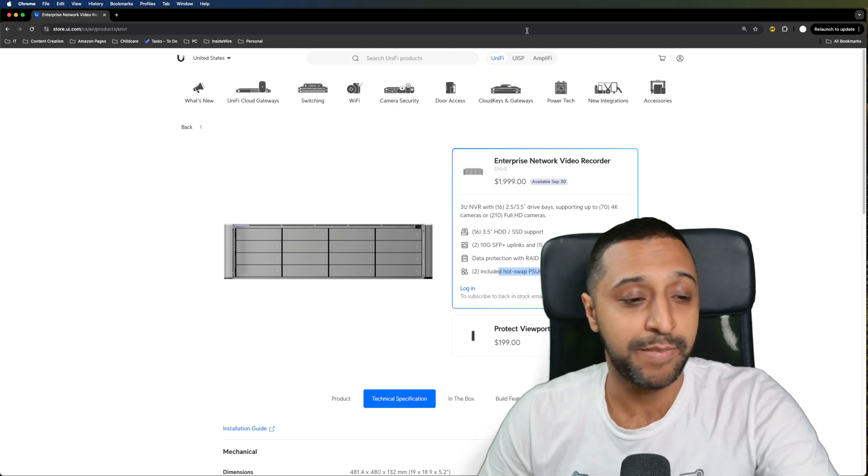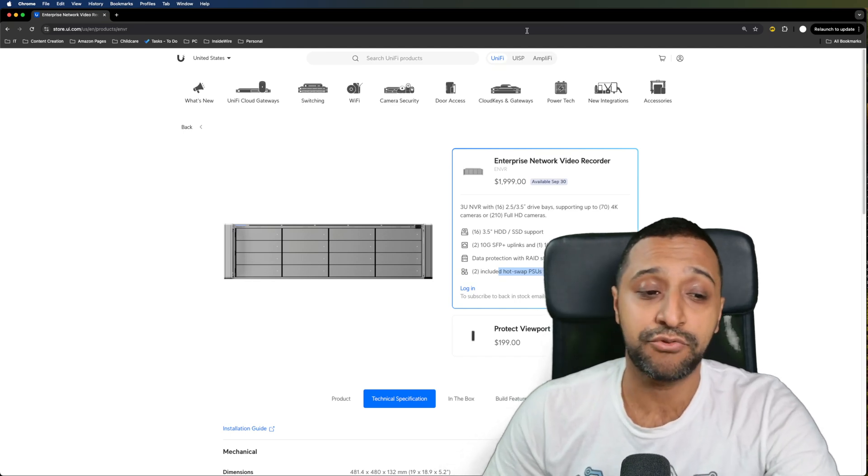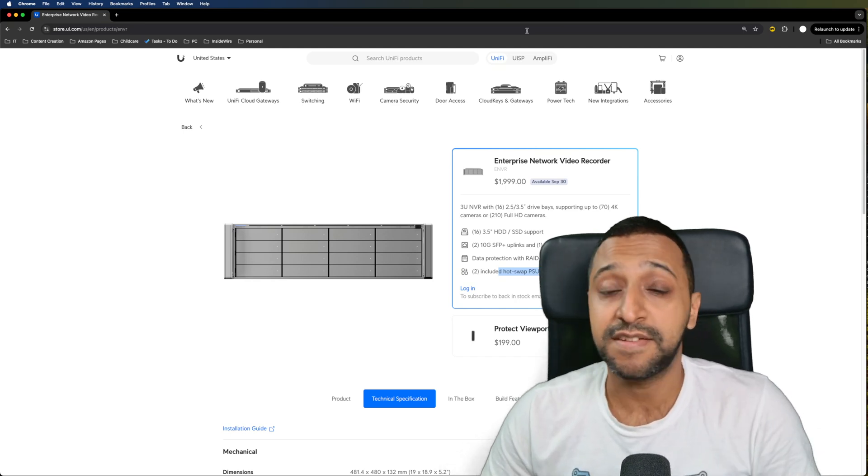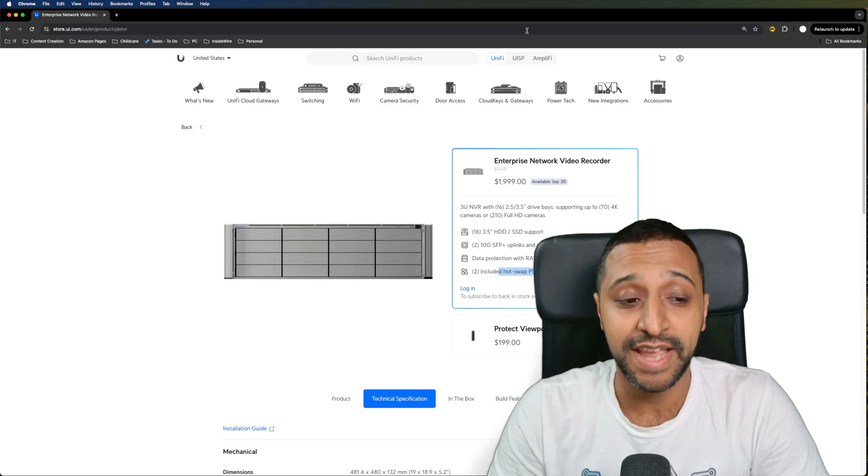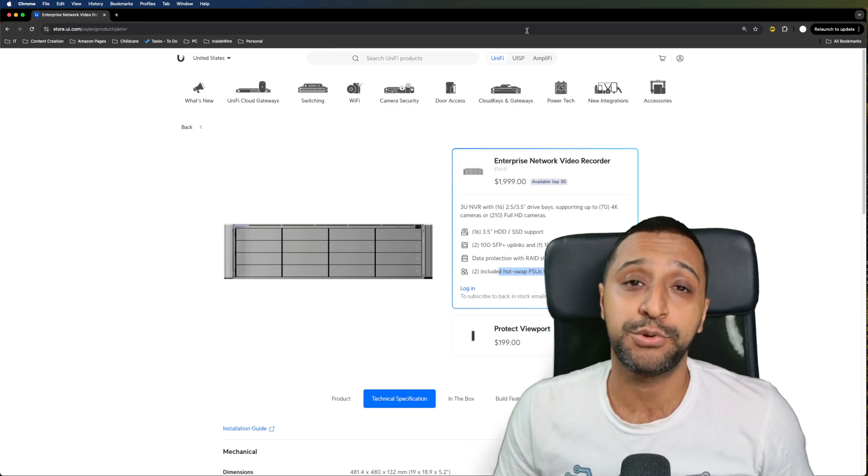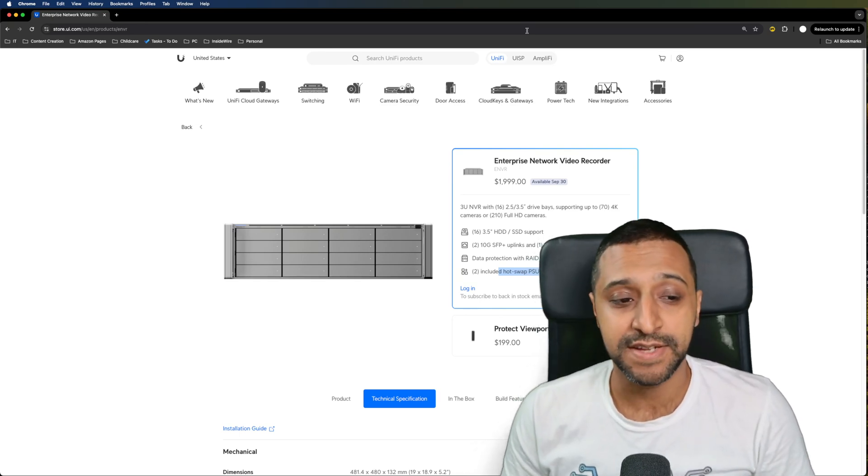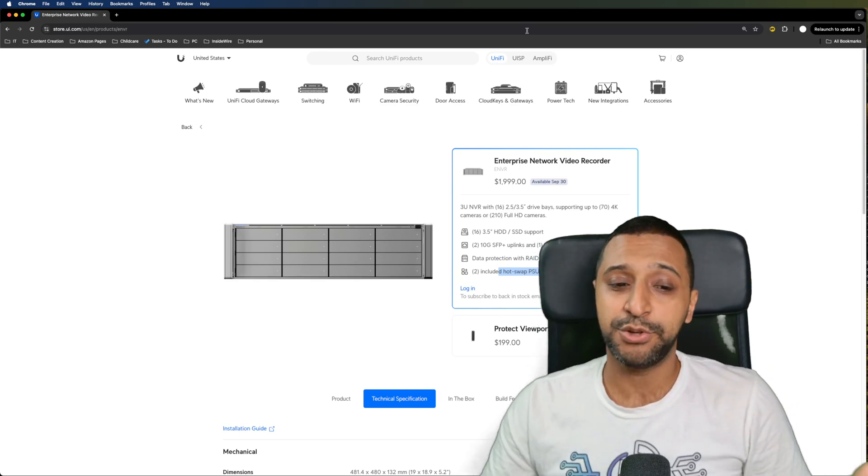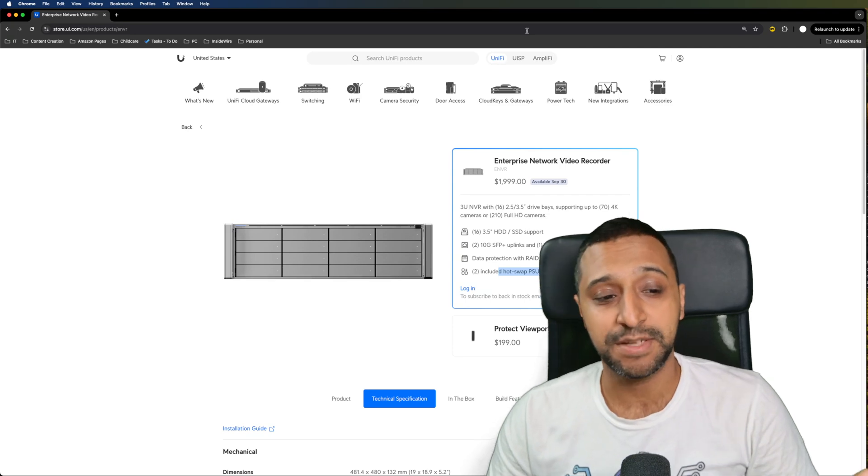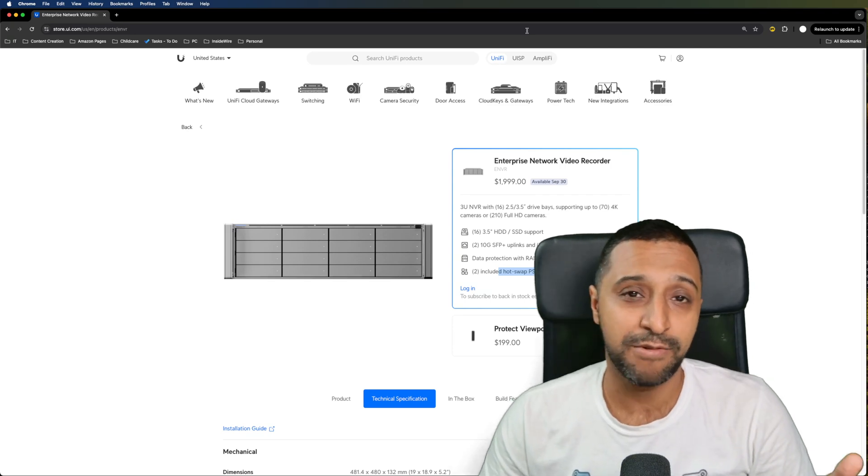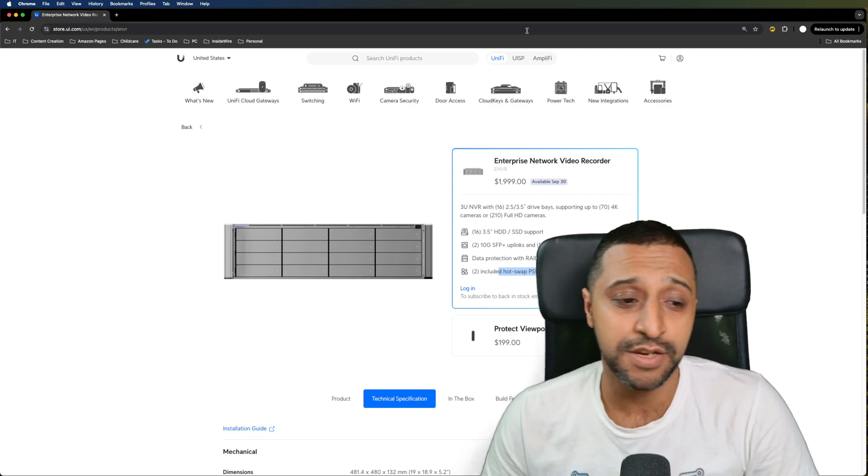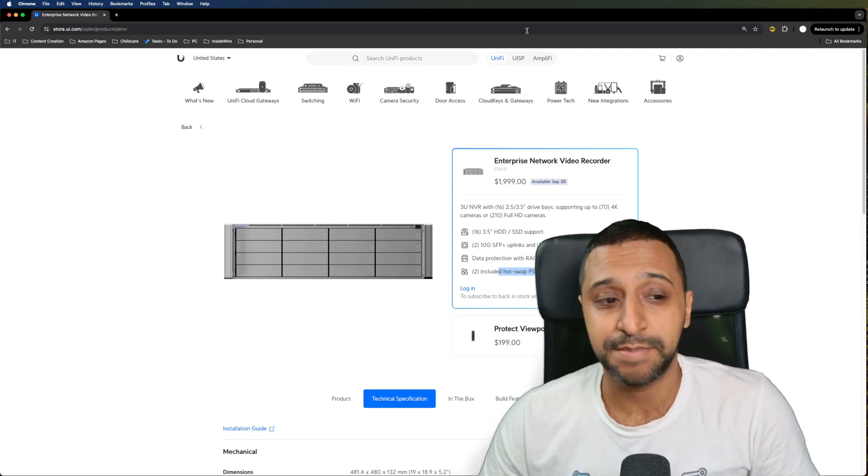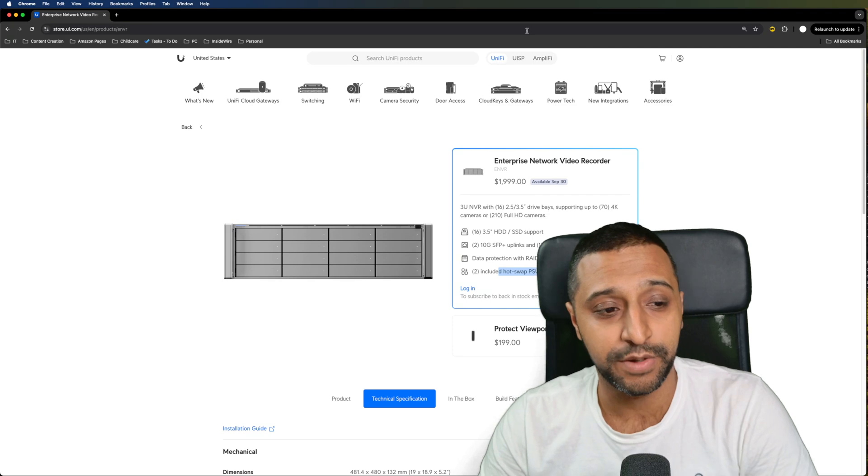We've mentioned that there's 16 drives in there, this can support up to 74k cameras or 210 full HD cameras. I expect the 2k one to be somewhere in the middle of that, around about maybe 150 ish but that's just a speculation at this point.